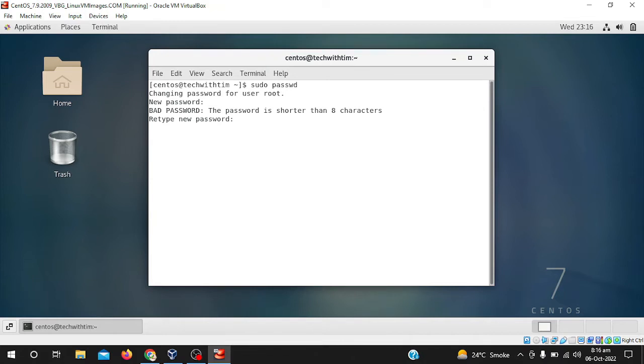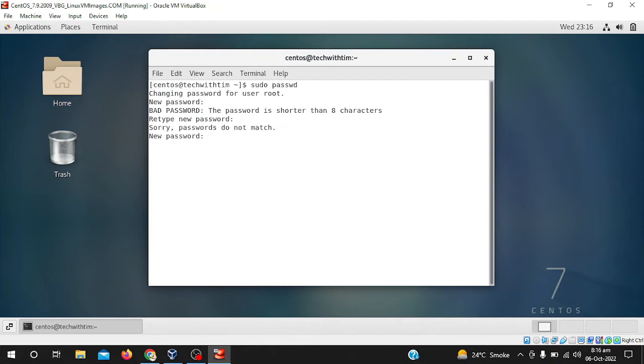Simply hit the enter button. It says passwords do not match. My mistake, I didn't match the password. So I will write again root and I will click.